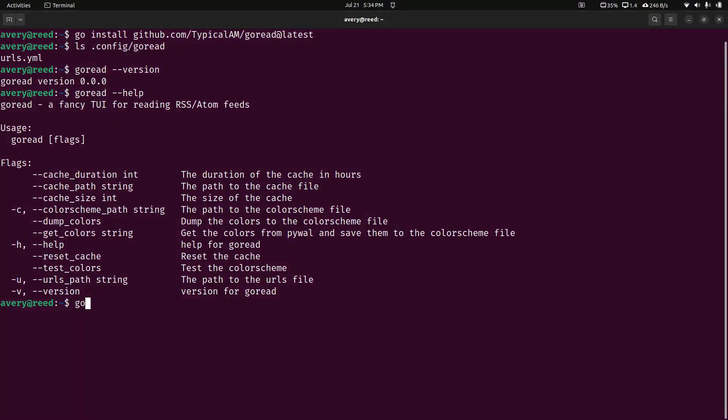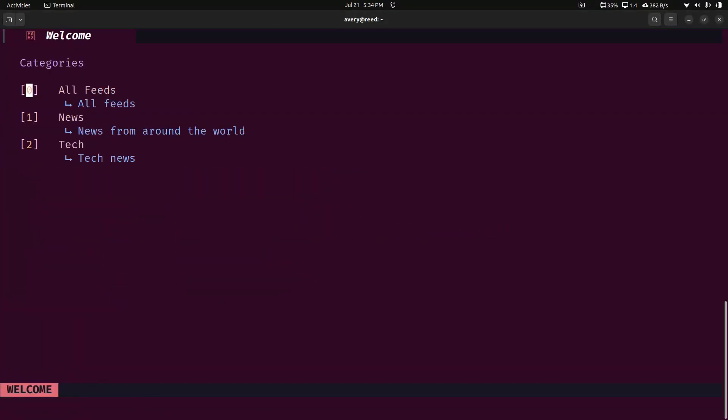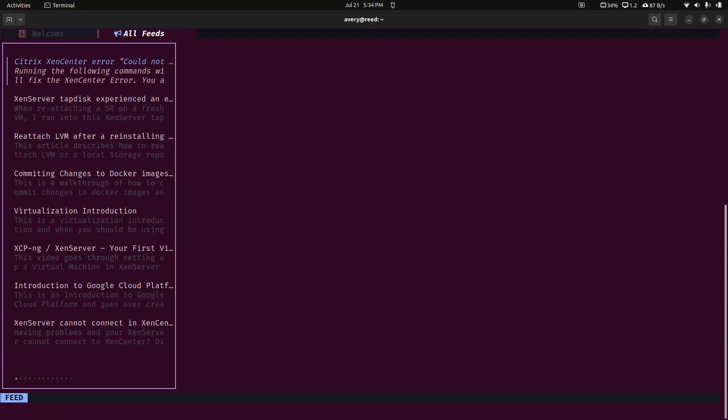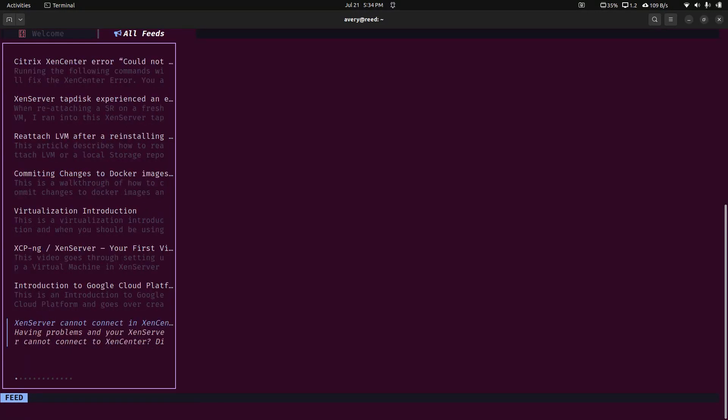So let's actually just go ahead and jump right in. You just do GoRead. That's probably a good font. For the future, if anyone thinks my font should be bigger or smaller, feel free to comment in the comment section below to let me know. So here we have all feeds, the news and tech feeds. These are just sections that were pre-populated when they come with the program. You can just scroll around with the arrow keys, you click enter, you can jump in. And here is all the feeds so far.